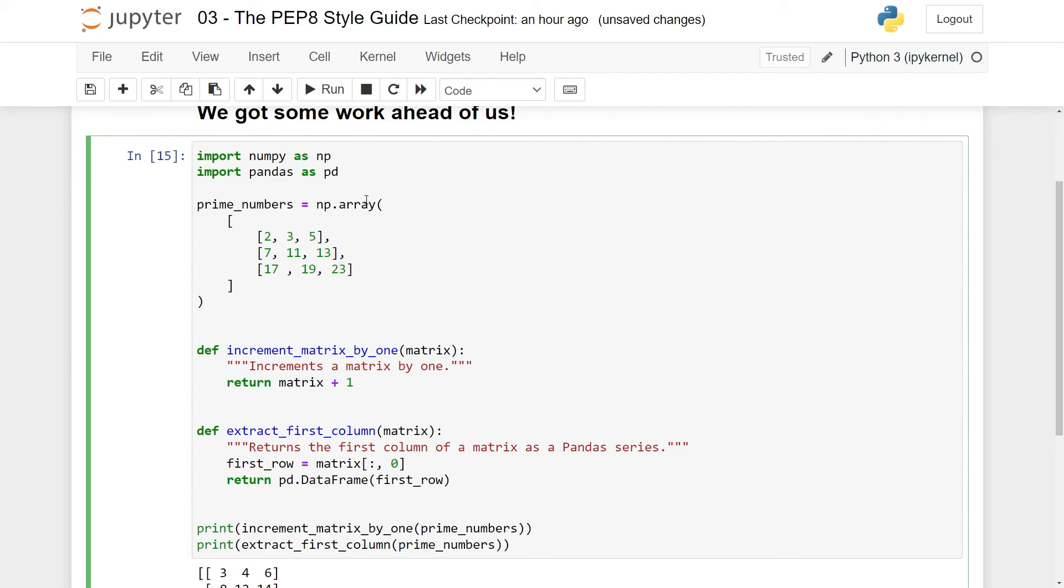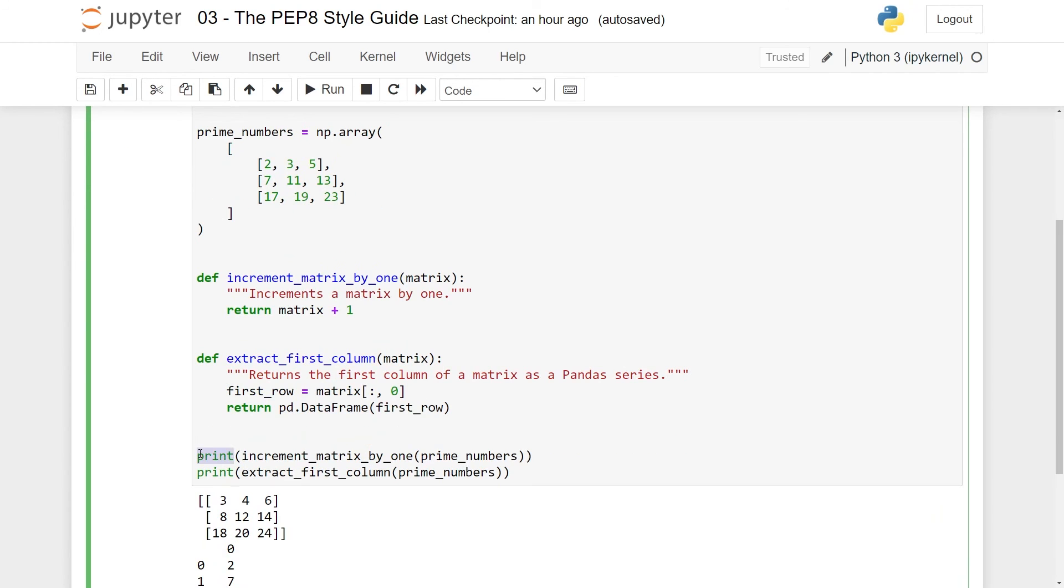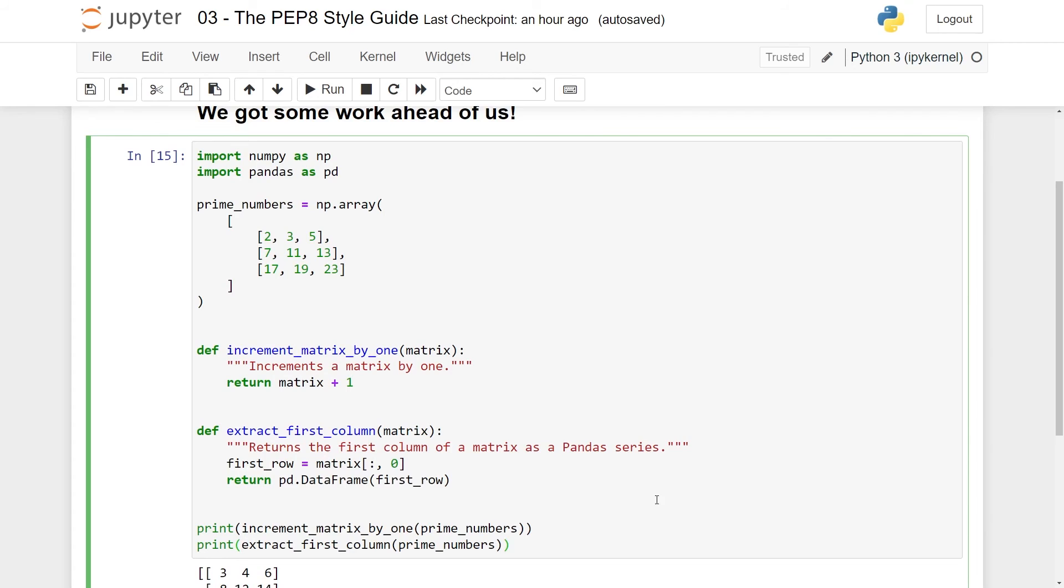So if you go back here now, import numpy as np, import pandas as pd. You create prime_numbers as an np array. Okay, so it's the first prime numbers. I think it should be like this. Good. And then you increment_matrix_by_1 and then return matrix plus one. You extract_first_column and it returns the first column of matrix. And then we apply the functions. So you can see here how much easier it is to actually read the code.